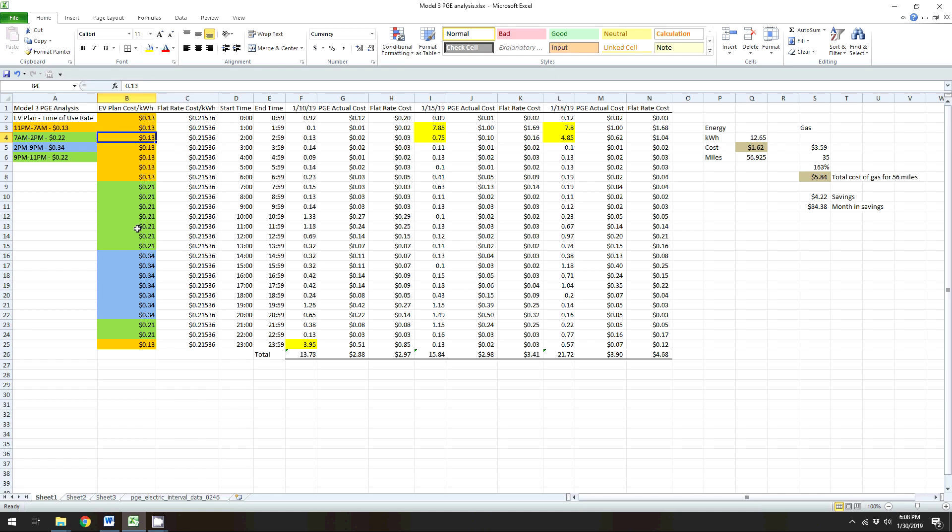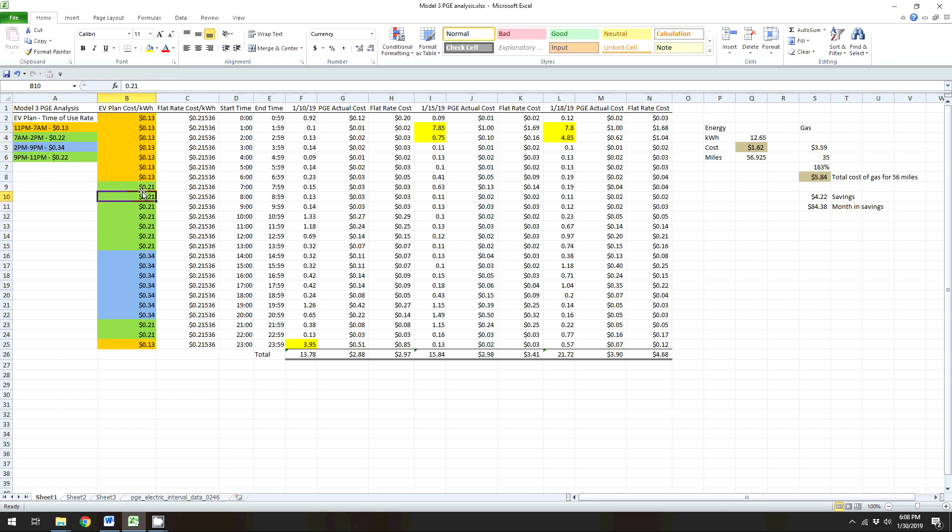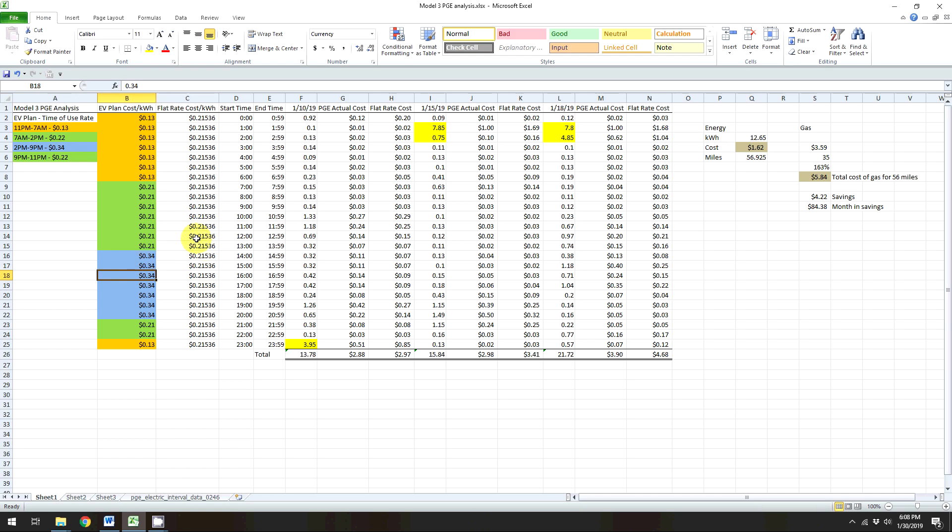And so what they do is they have it in these, it's called time of rate, and basically they give you different rates at different times. So the orange is going to be off peak, and so that's 11 PM to 7 AM, and so basically that rate at that time is 13 cents a kilowatt. And then they have what's called partial peak, which is the greens, that's 7 AM to 2 PM and 9 PM to 11 PM at 21 cents. And then peak time, which is obviously when most people are home and using energy, is 2 to 9 PM, and that's 34 cents a kilowatt.